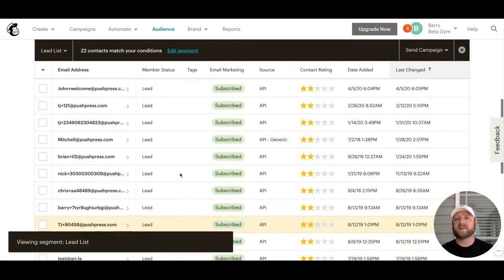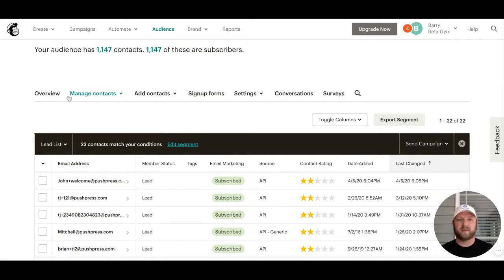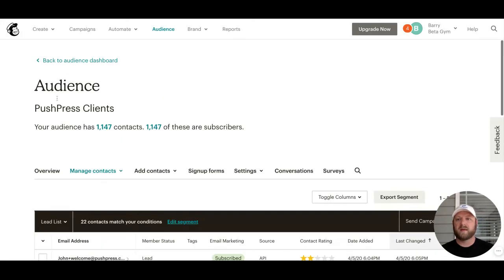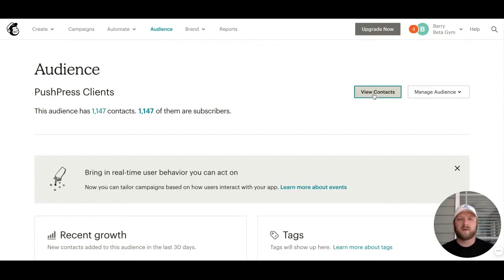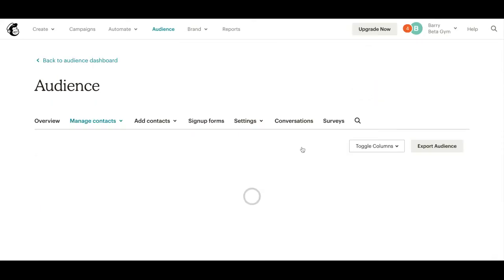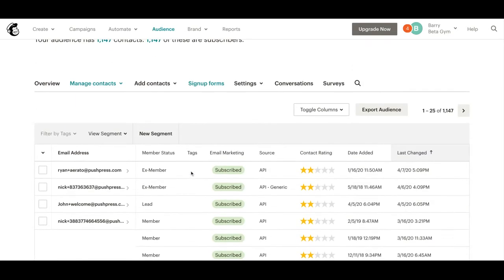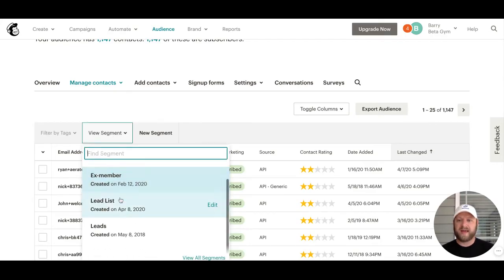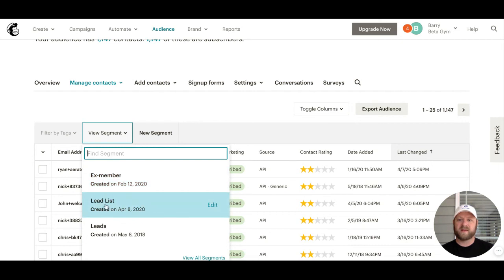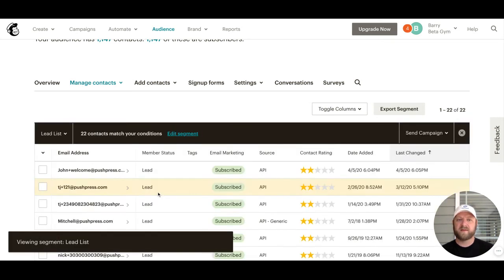Now I'll always have access to that segment. If we go back to the beginning and view our audience, I'll show you how you can view contacts again. Here I have View Segment, so from here I can access different segments I've created. Here's my lead list.